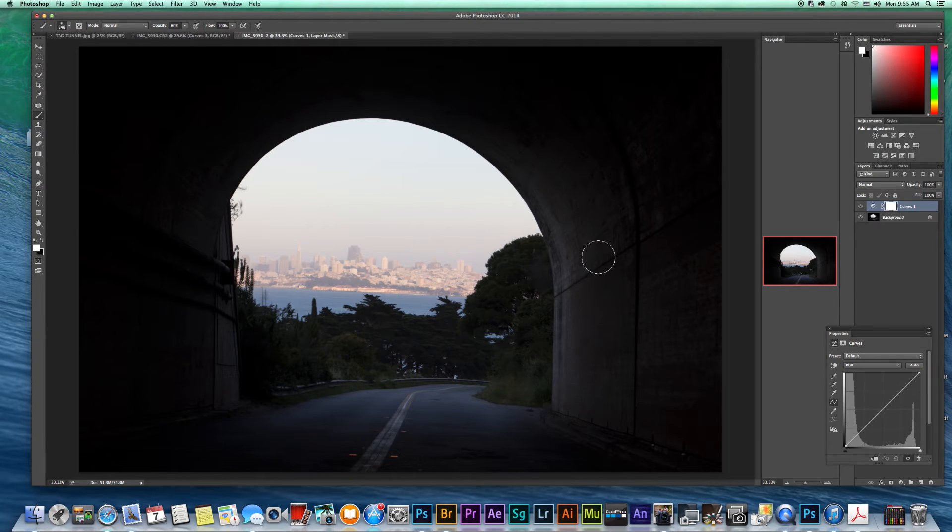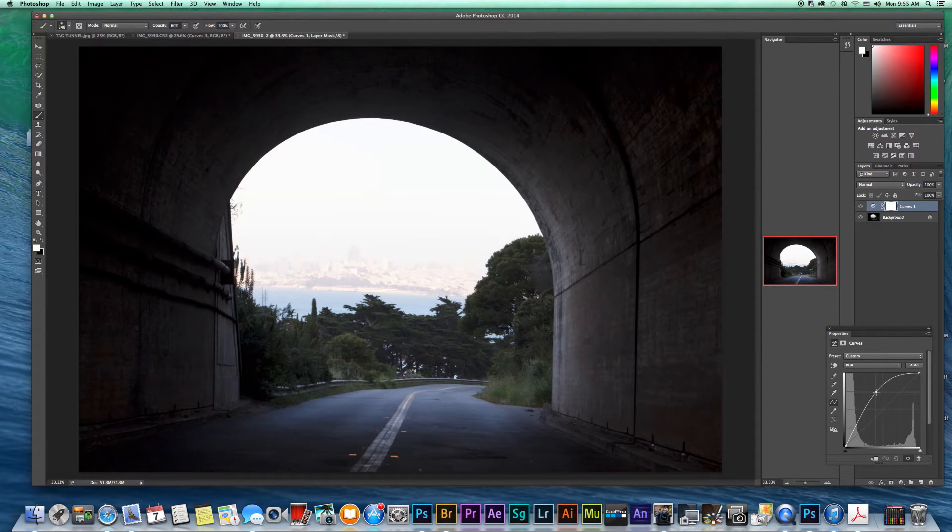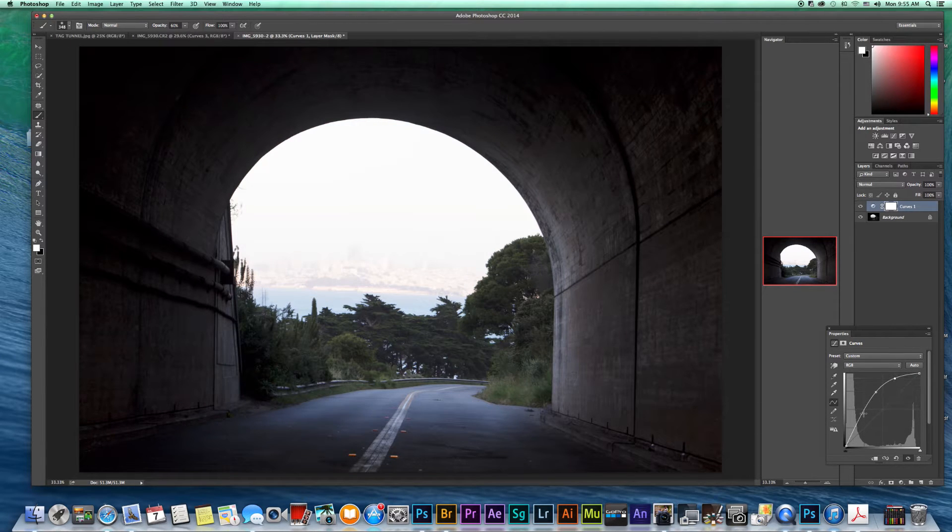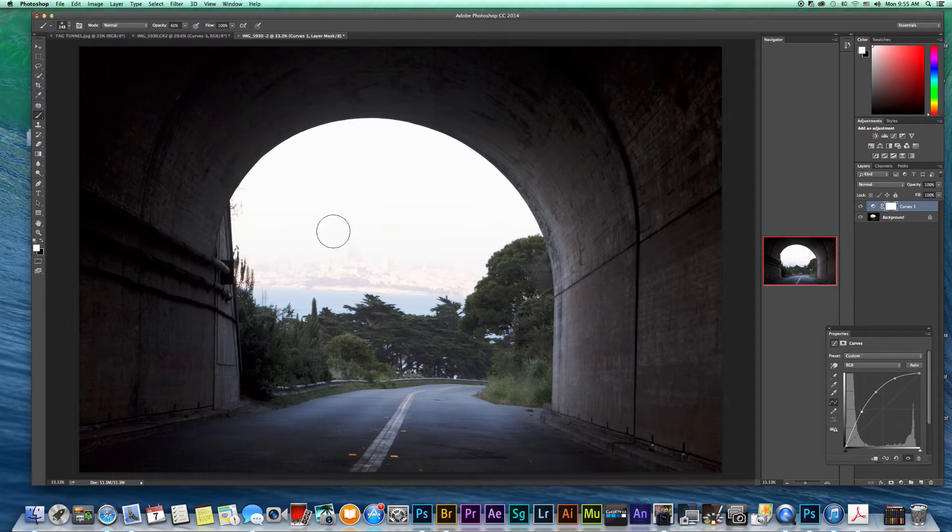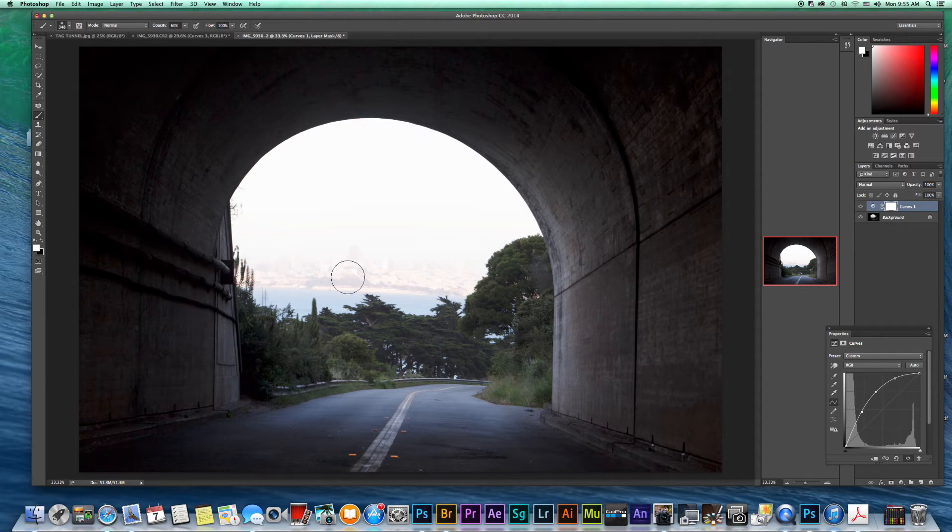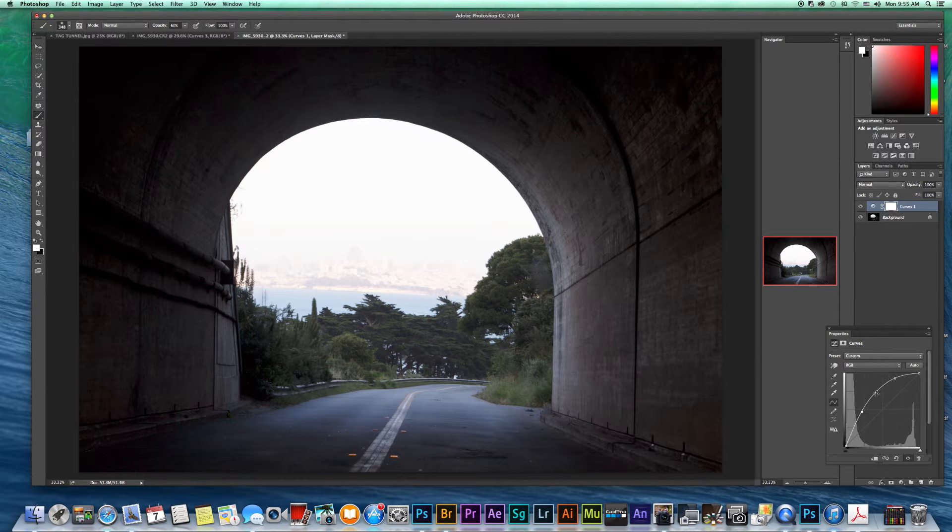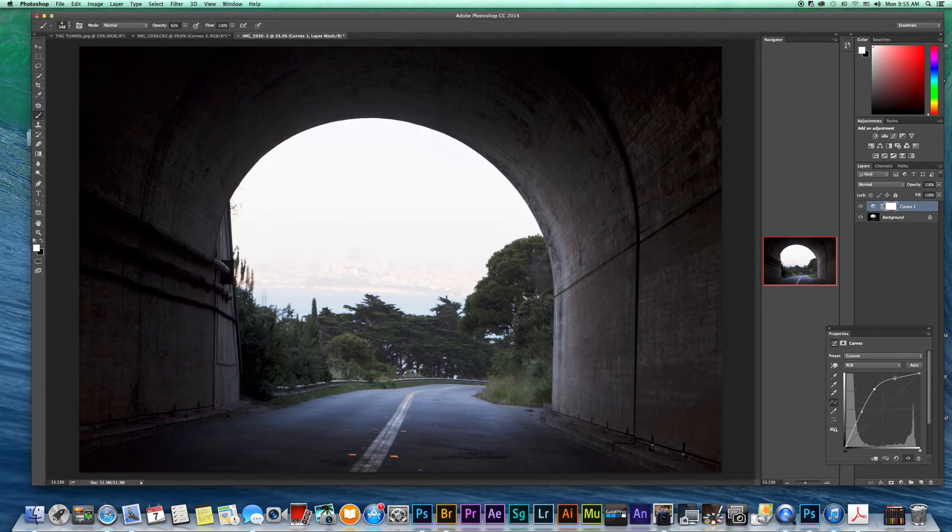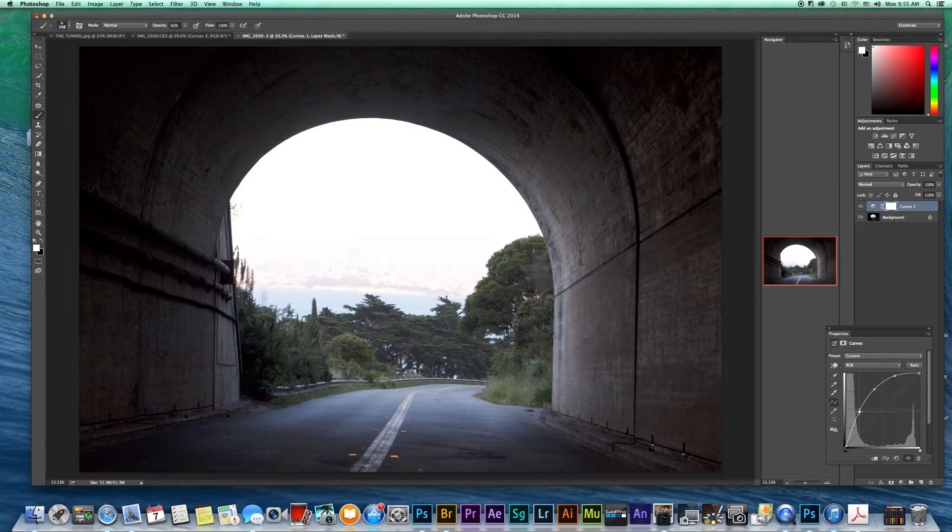So right now we want to concentrate on the walls. So we're going to adjust this curves layer. And like I said, we're just looking at the walls. We're not worrying about the cityscape, how that's all blown out and you can't see it. We're concentrating on this area here. So let's just adjust it and let's say we'd like that for the walls, right about there.